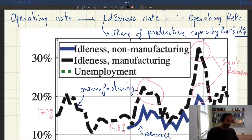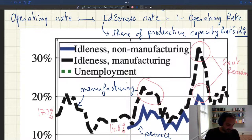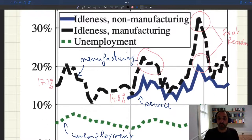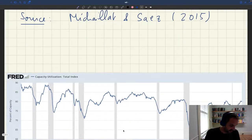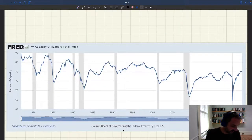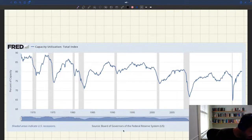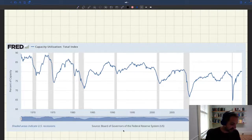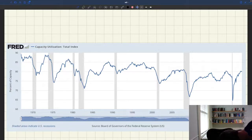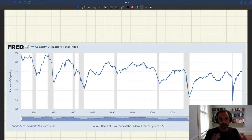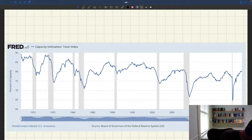As a side discussion, I want to show another measure of slack often talked about in macro: the rate of capacity utilization computed by the Federal Reserve, also available on the FRED website. This is produced by the Board of Governors of the Fed. It is more narrow than the idleness rate from the ISM for two reasons.